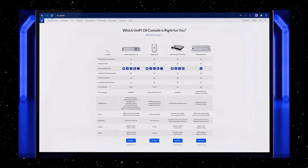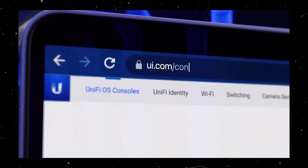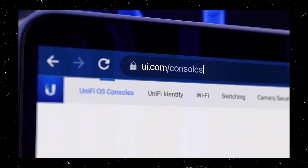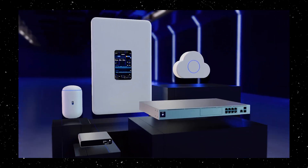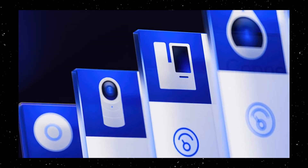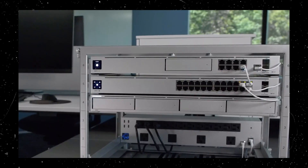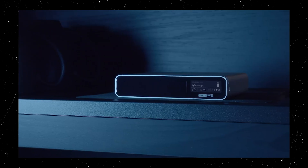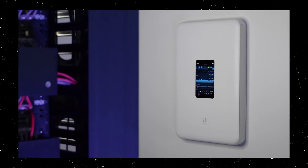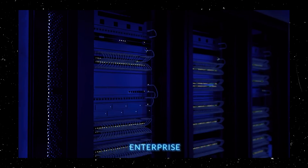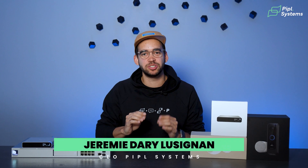Diving into the Ubiquiti ecosystem can seem intimidating — we've all been there. But today we're breaking down the essentials: controllers, gateways, NVR — what they are, what they do, and which one you might need. Whether you're setting up a small residential project or doing a big commercial installation, this guide will give you the technical know-how to get started.